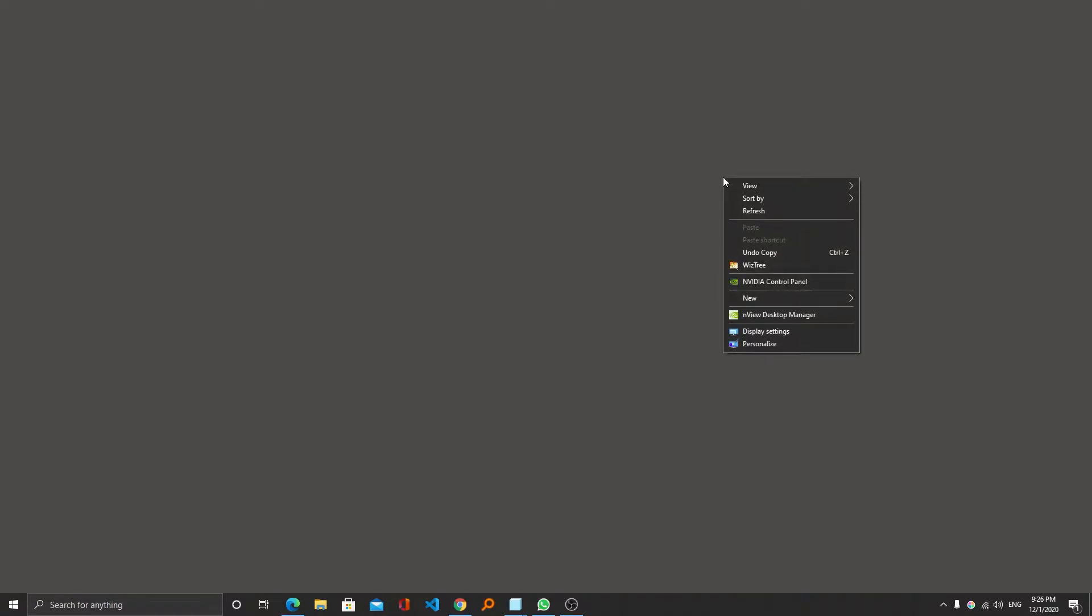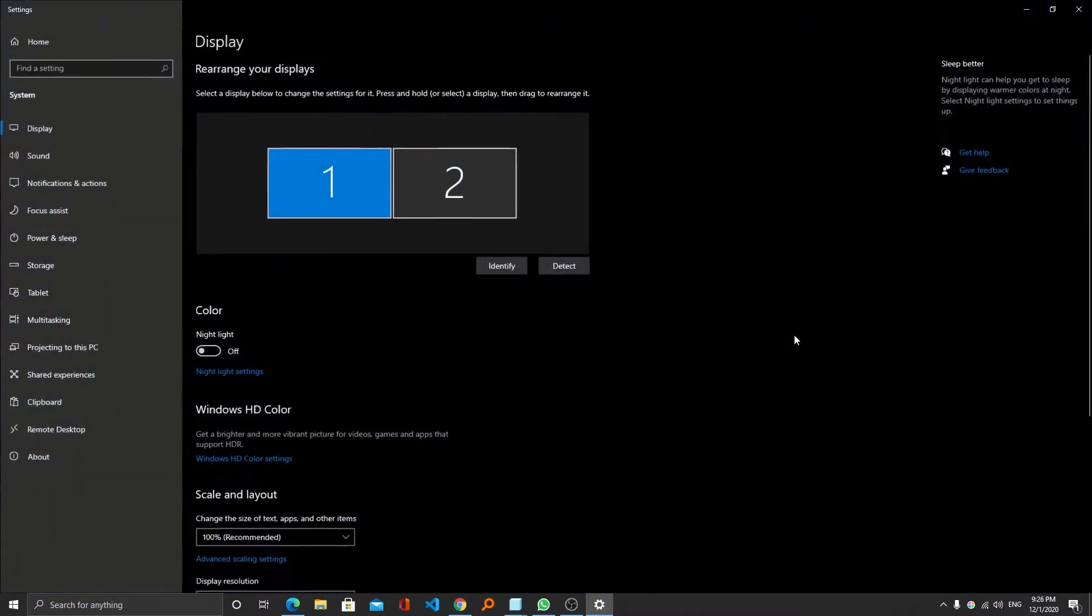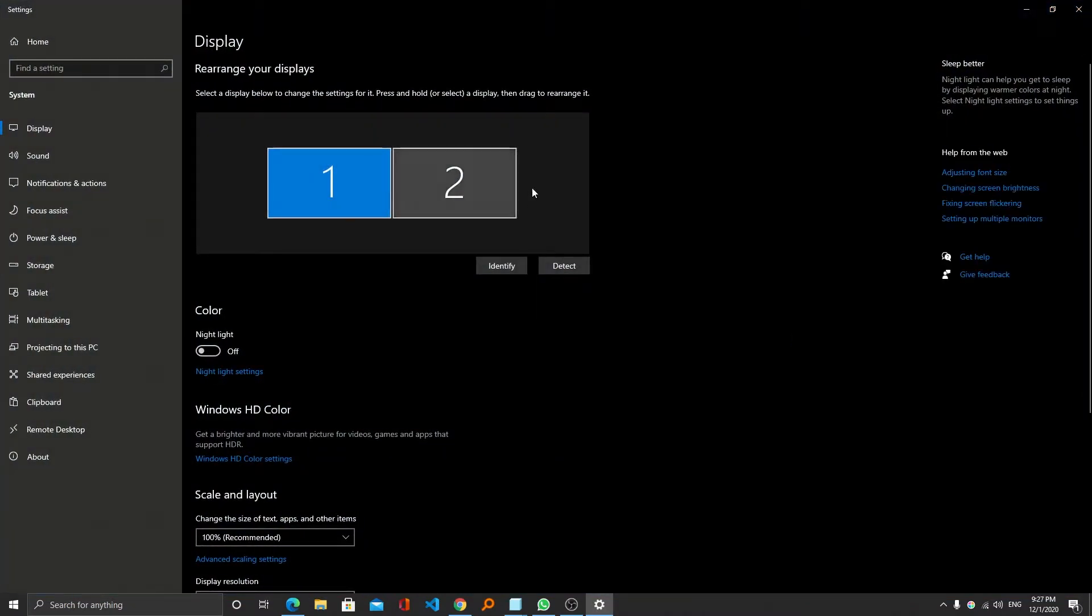Simply make a right click, go to display settings. From here you can select your display. If you are using only a single monitor, it will come as one.